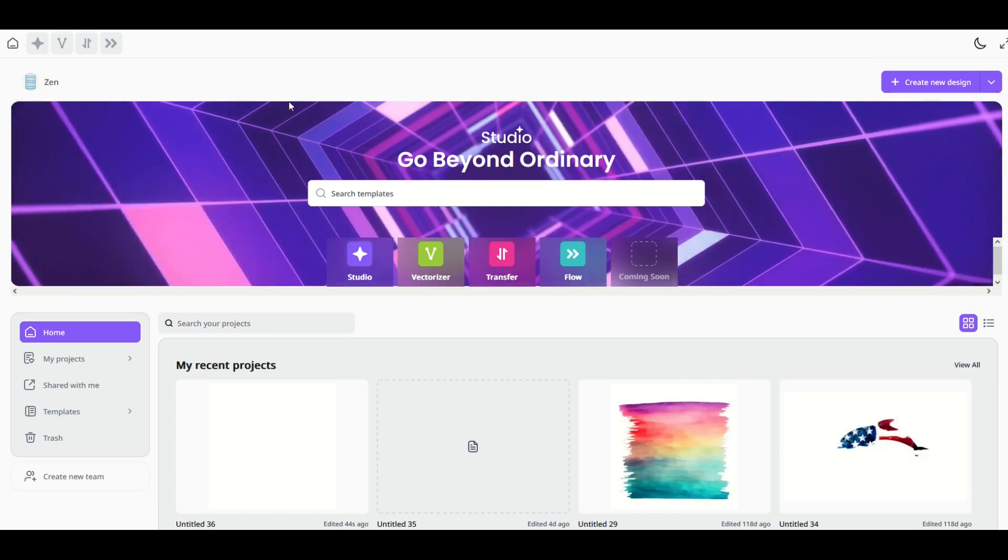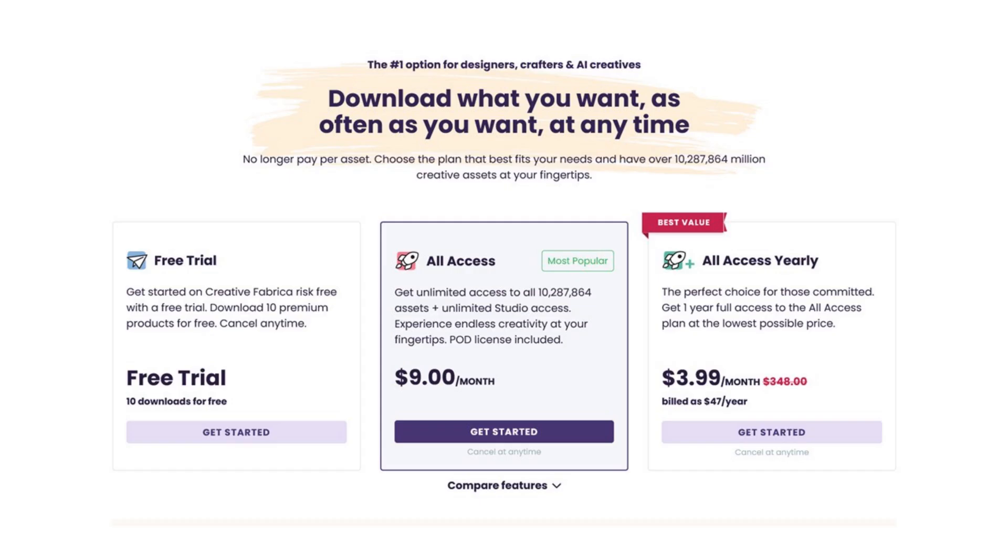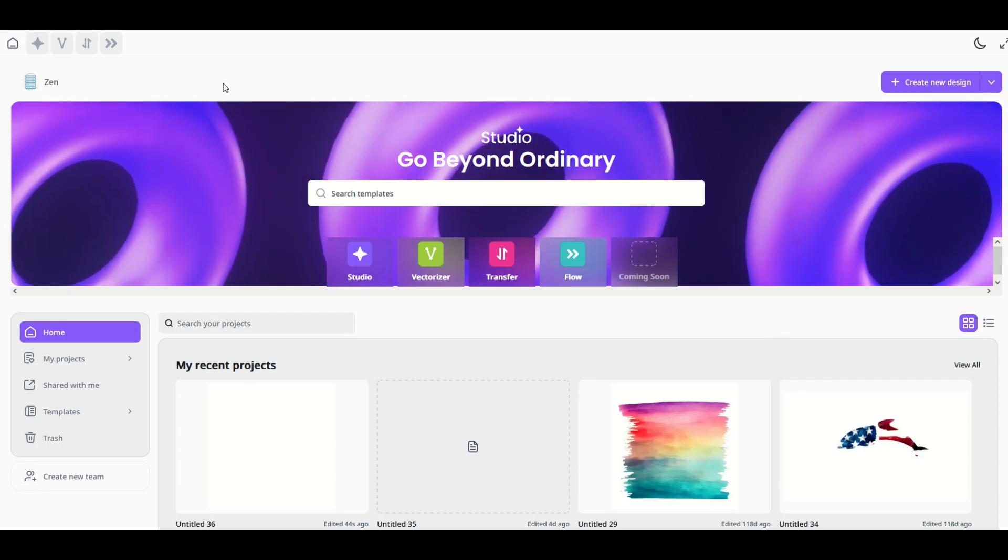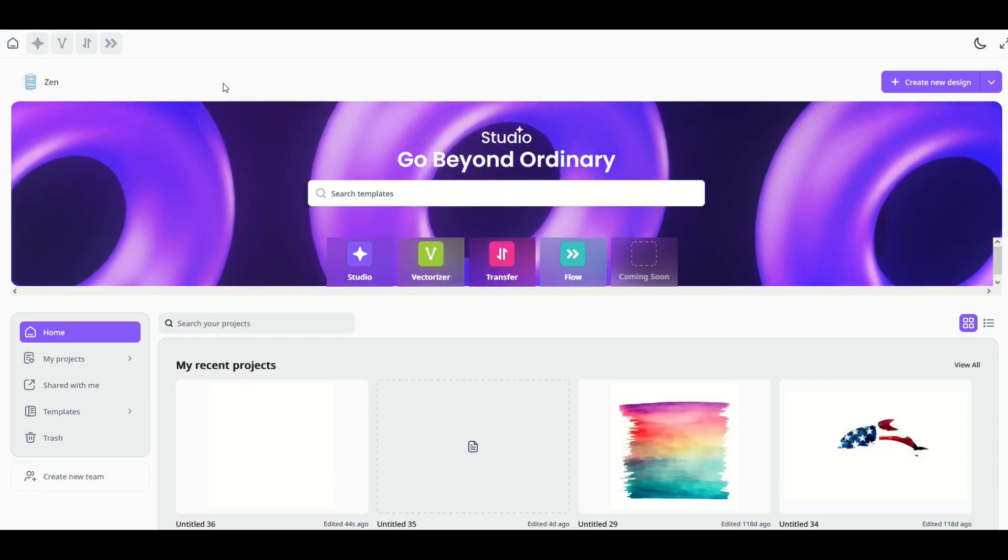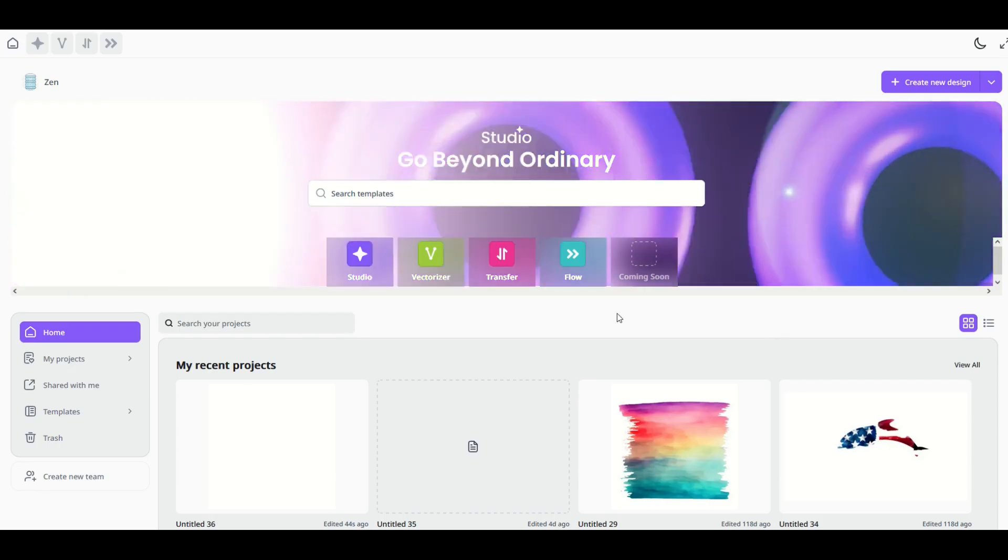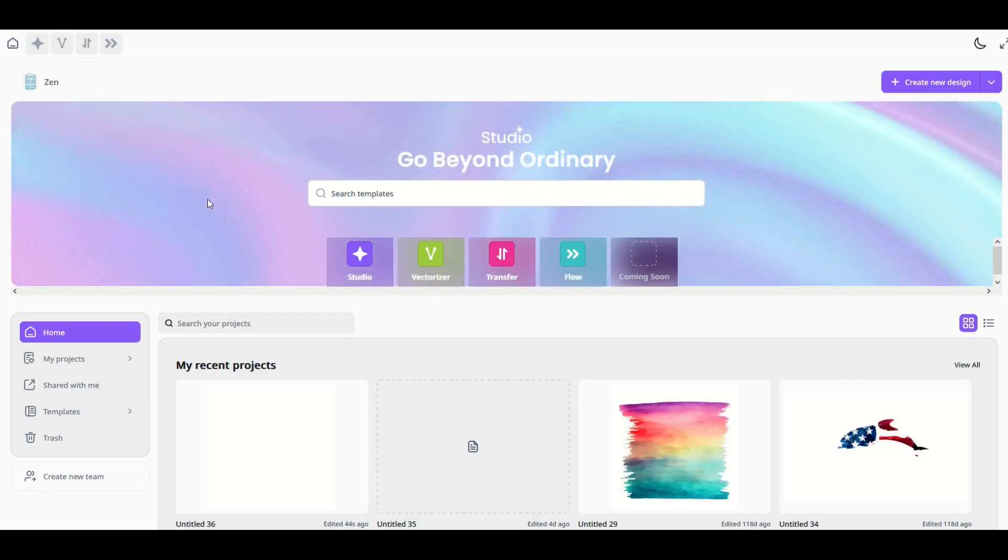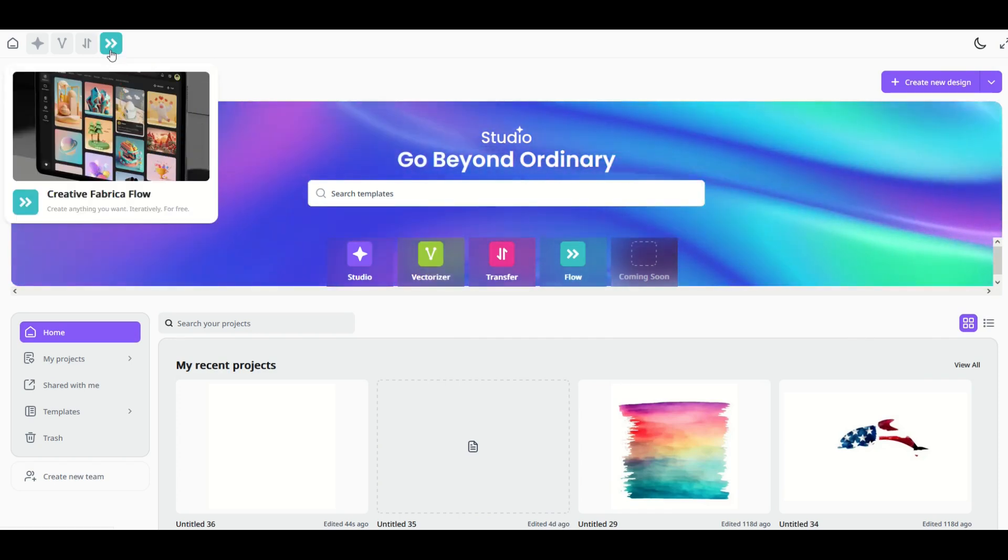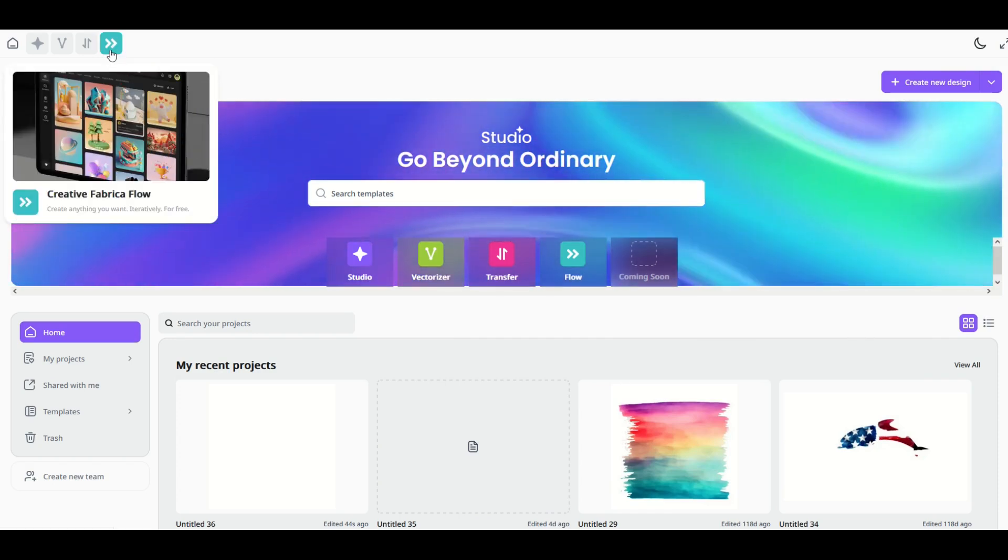Now just a heads up as we get started here, the link in the video description is an affiliate link and that just means if you purchase the Creative Fabrica subscription I would receive a small commission. Now inside of Creative Fabrica Studio there's a button right here and it's called Creative Fabrica Flow. I'm going to click it.